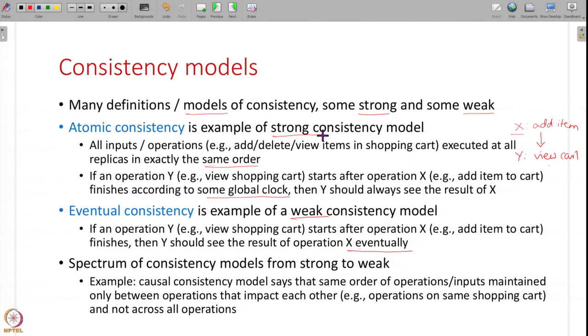You can see that eventual consistency is a much weaker guarantee as opposed to atomic consistency, which is a much stronger model. These are not the only two definitions - you have the entire spectrum, with many consistency models from slightly weaker to very strong. For example, there is something called causal consistency, which says that all operations that impact each other should be in the same order. For example, all operations on the same shopping cart should be in the same order, but operations across different shopping carts it is okay to mix them. In this way there are many different consistency models, and your system can choose to implement any of these.